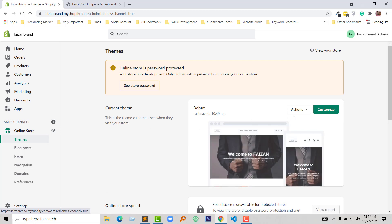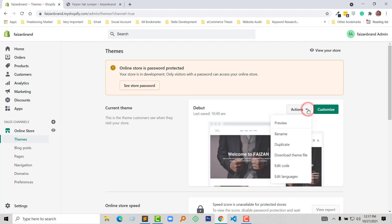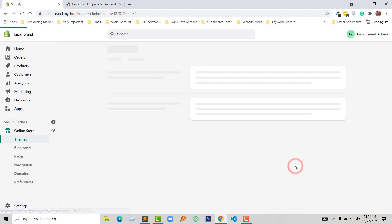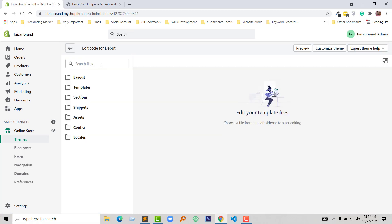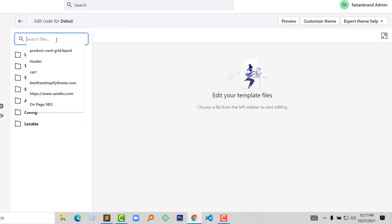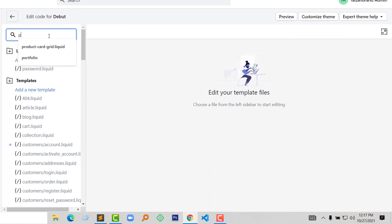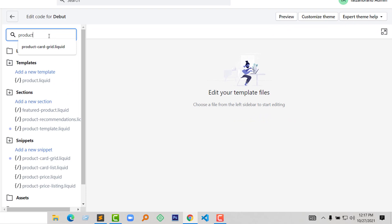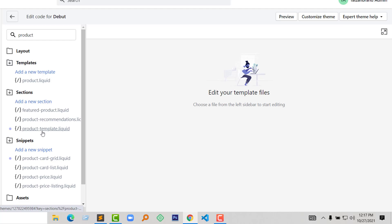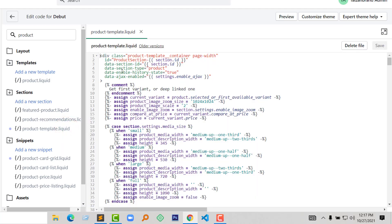Click on the Actions button and select Edit Code. From here, type 'product' in the search field, and open the product-template.liquid file. Click on it to open.